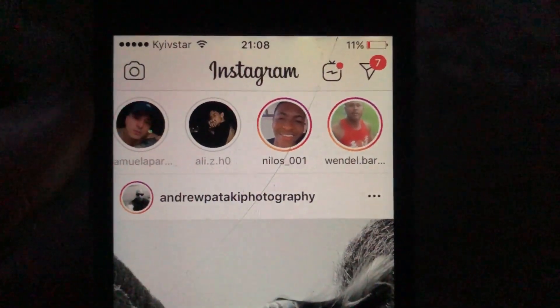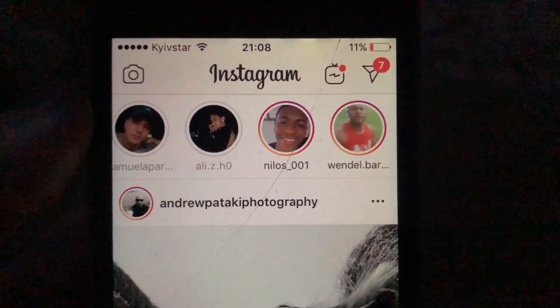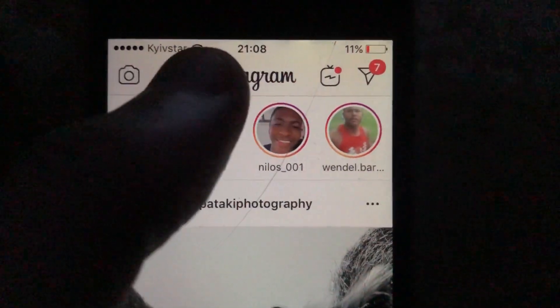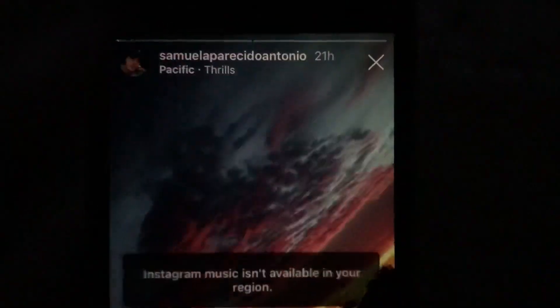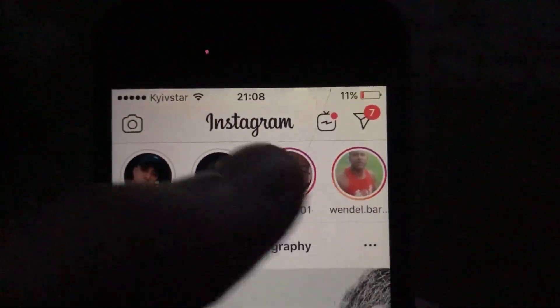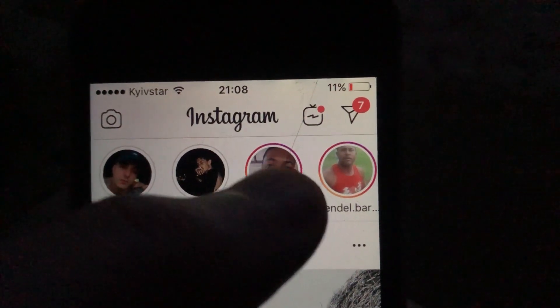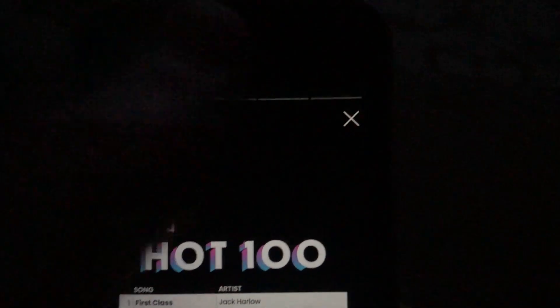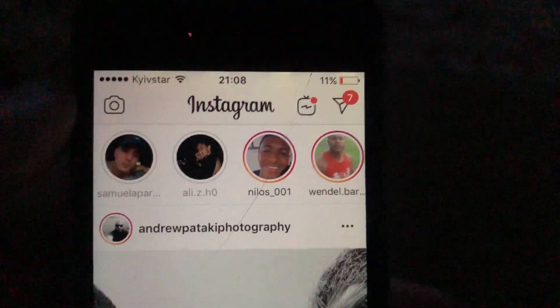Hello dear subscribers, today I'll tell you how to view stories on Instagram. To do this, you just need to tap on — here on the homepage you will see a list of stories from all users. You just need to tap on the user you want to watch stories from, and you can view the story of that user.